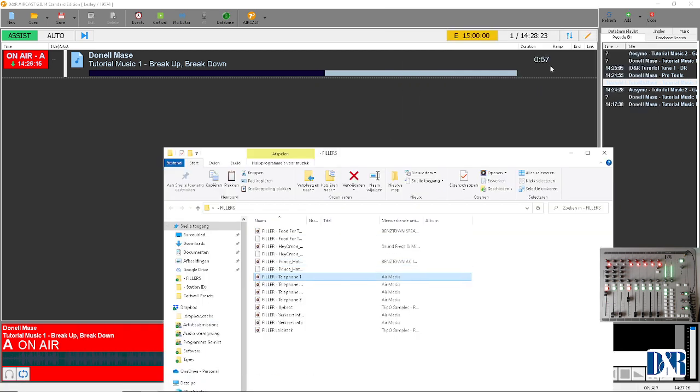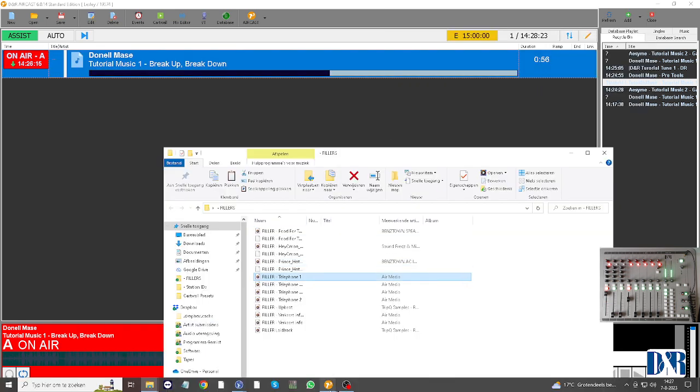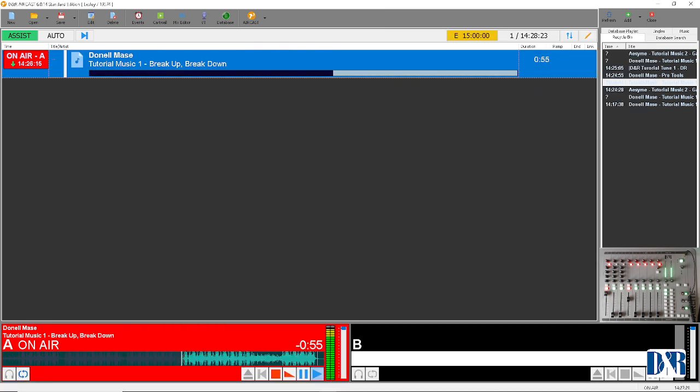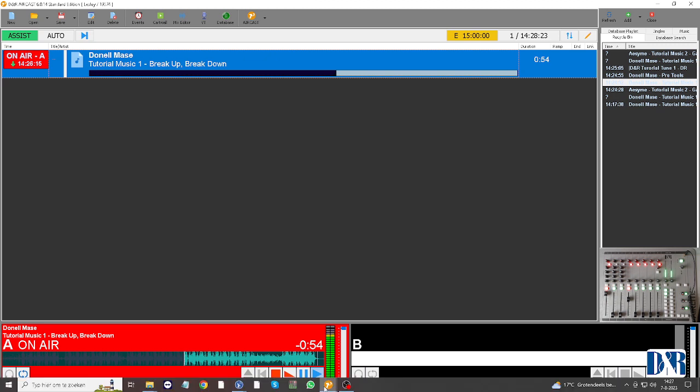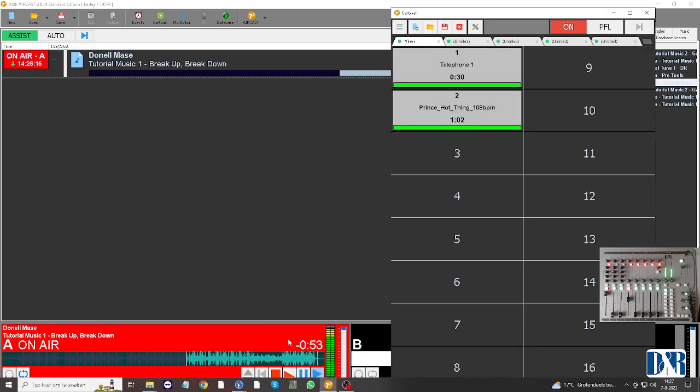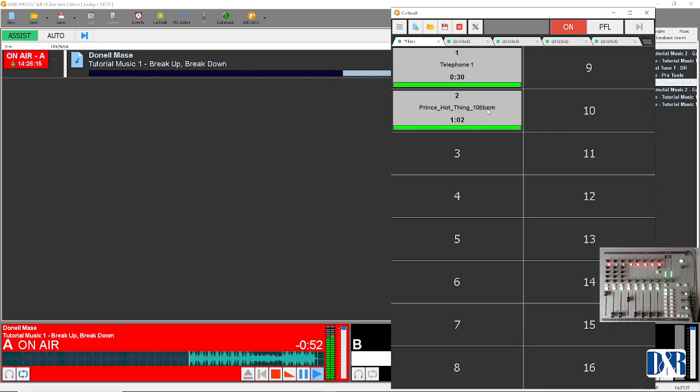A phone call thingy. There we go. So we have two jingles over here, but you can also load it from the button.